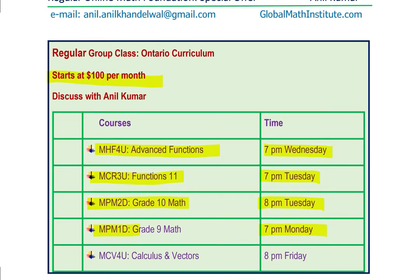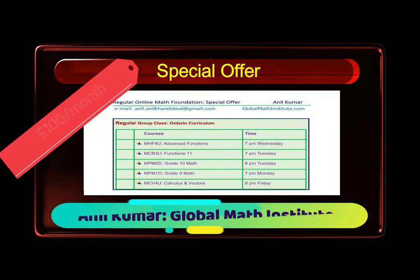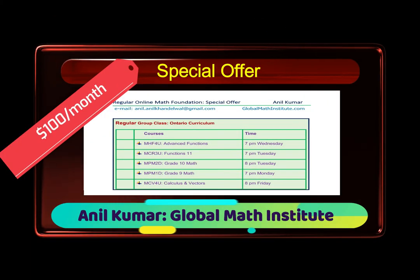You can make a note of this. In case you want to join, send an email to the address given. After a brief interview, I can register you for these classes. There are limited seats, so feel free to contact at the earliest. Send the email now and avail the opportunity to achieve success. Thank you.